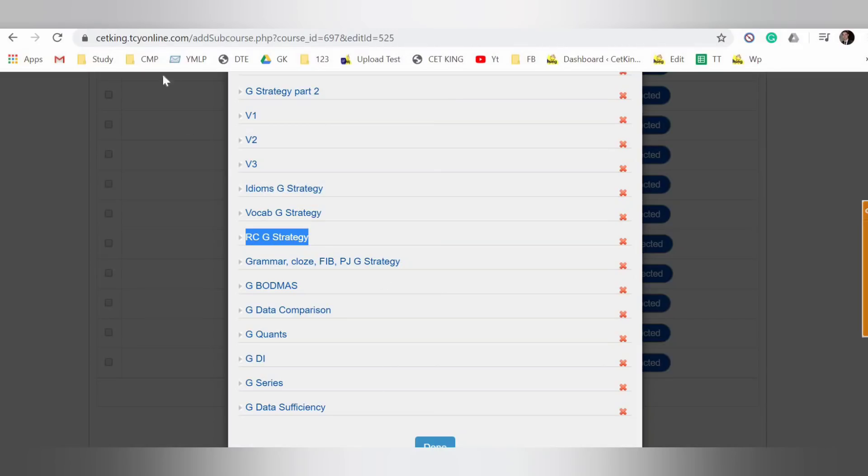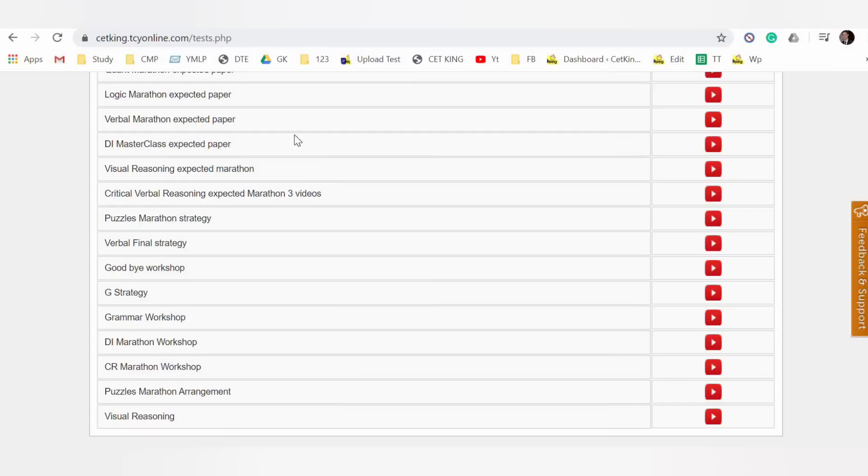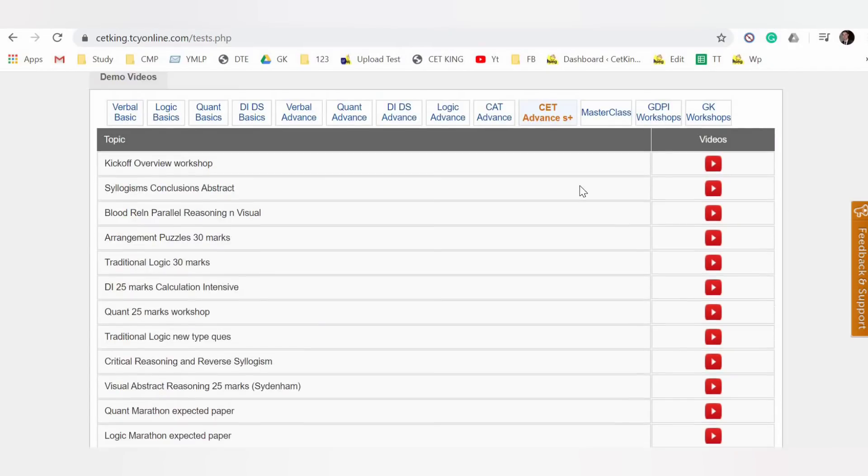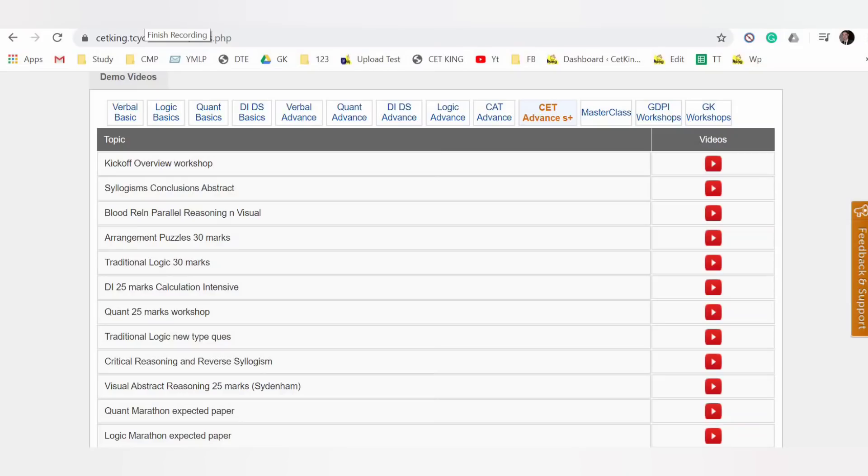So you can see this, you can buy your program, or if you already have joined us, in the description box find courses, e-classes, G strategy. You will find within CET Advanced S Plus, CET Advanced S Plus, all the best. Or you can call us on the number given in the description box in case you want to join the program.